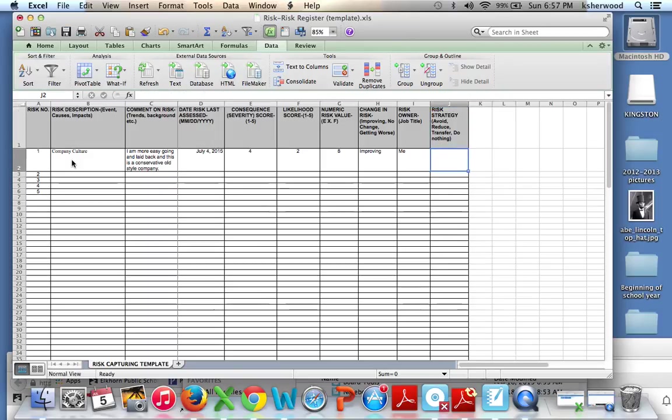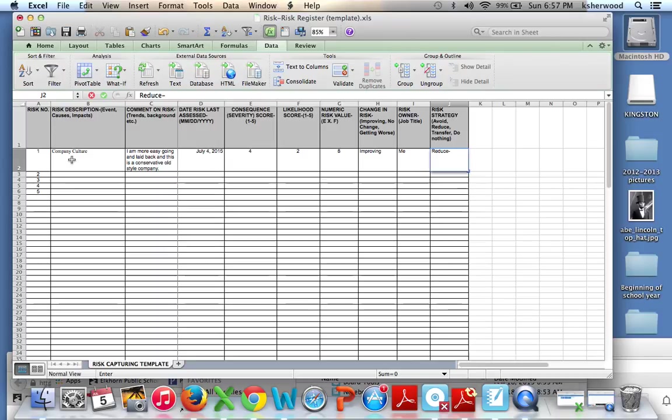For this, we're going to reduce the likelihood, and then it would help to say how you're going to do that. So I'm going to reduce the likelihood by researching the company. You can do that through Glassdoor.